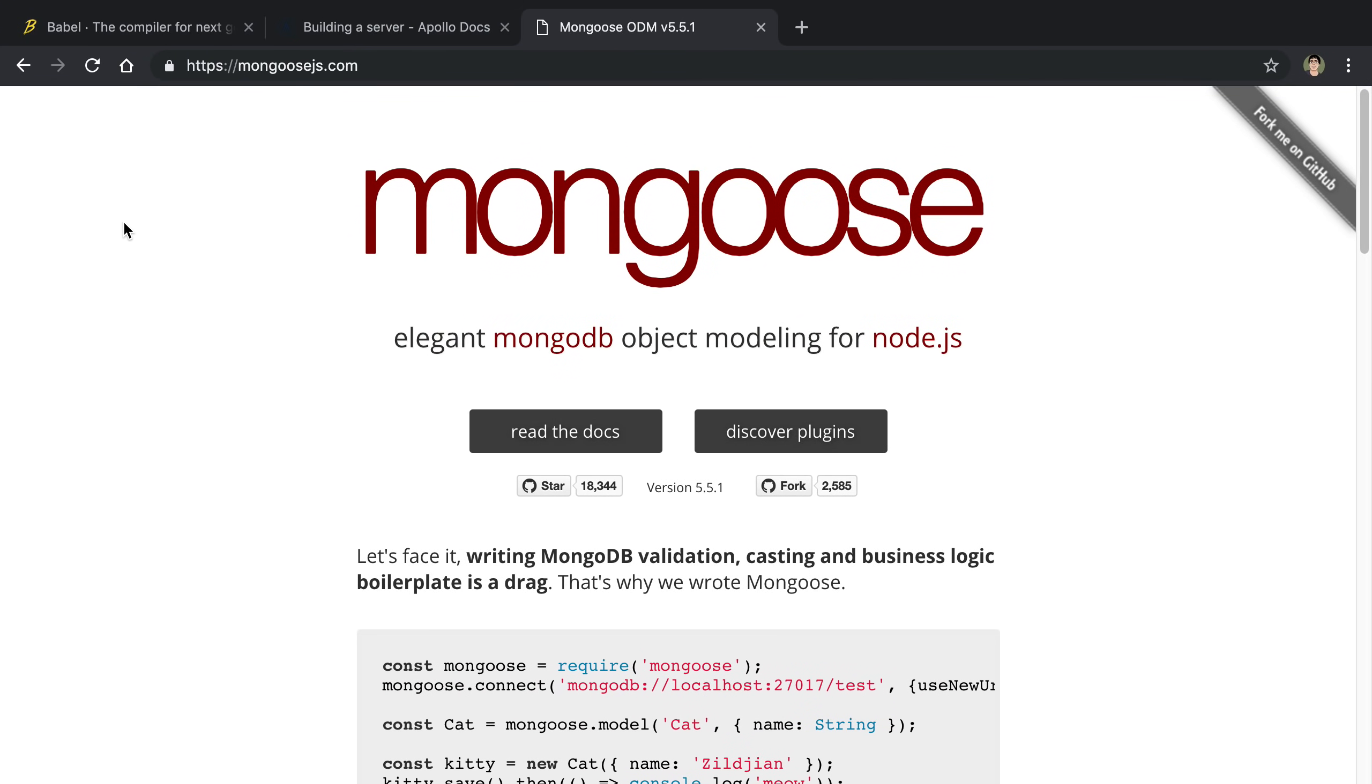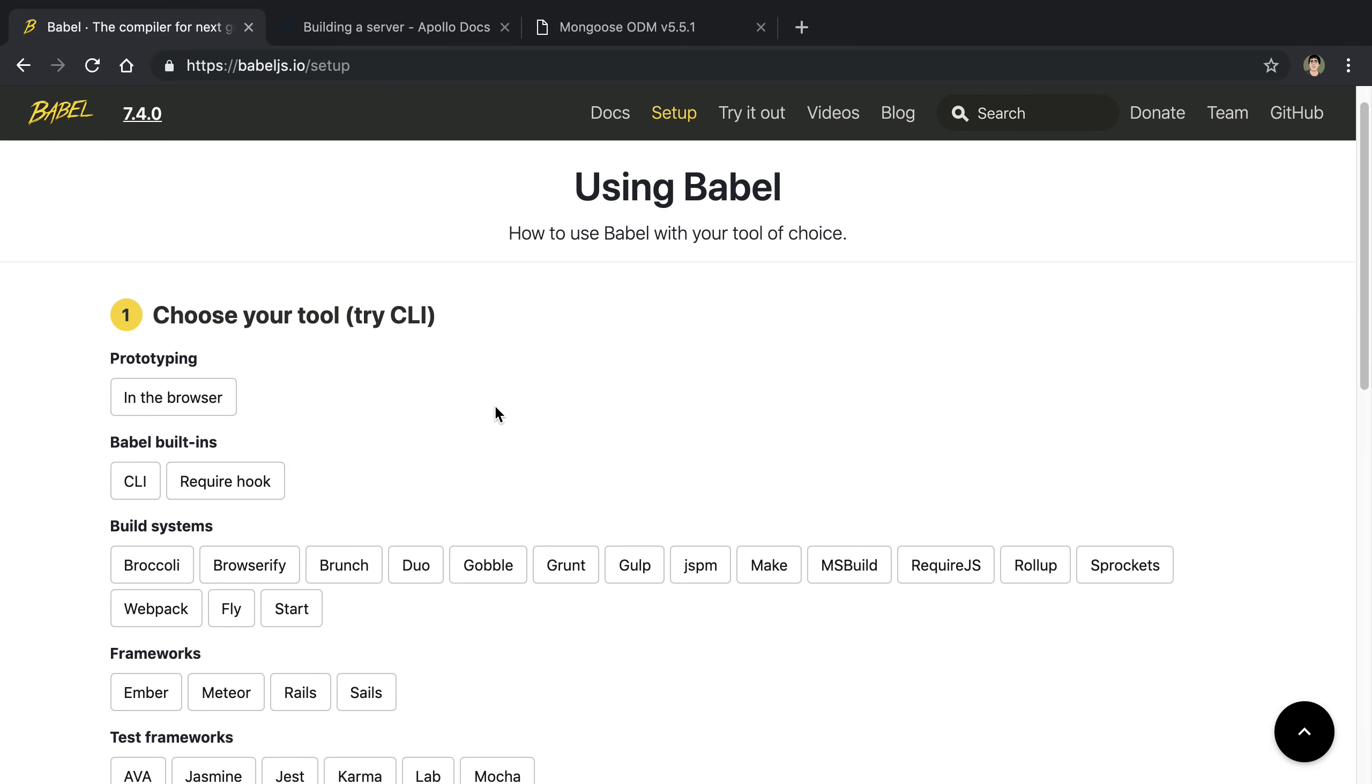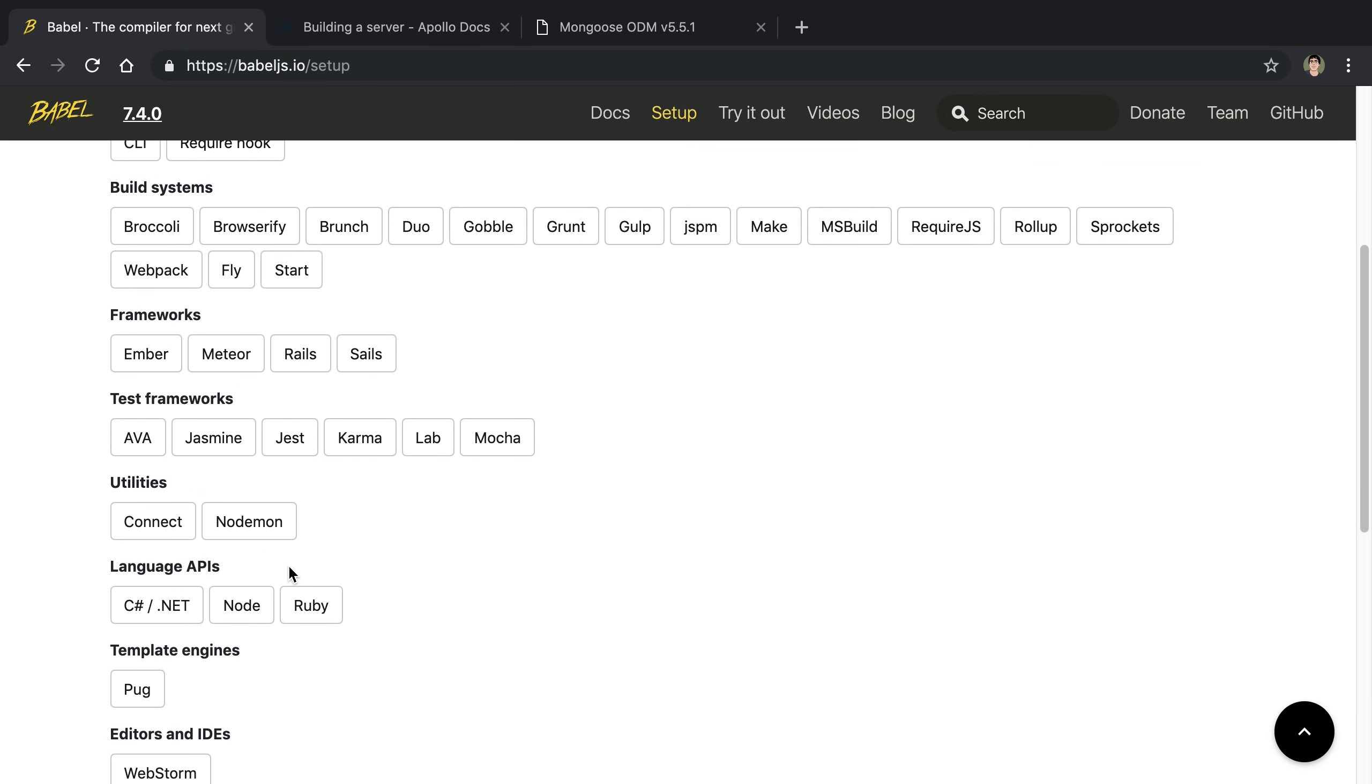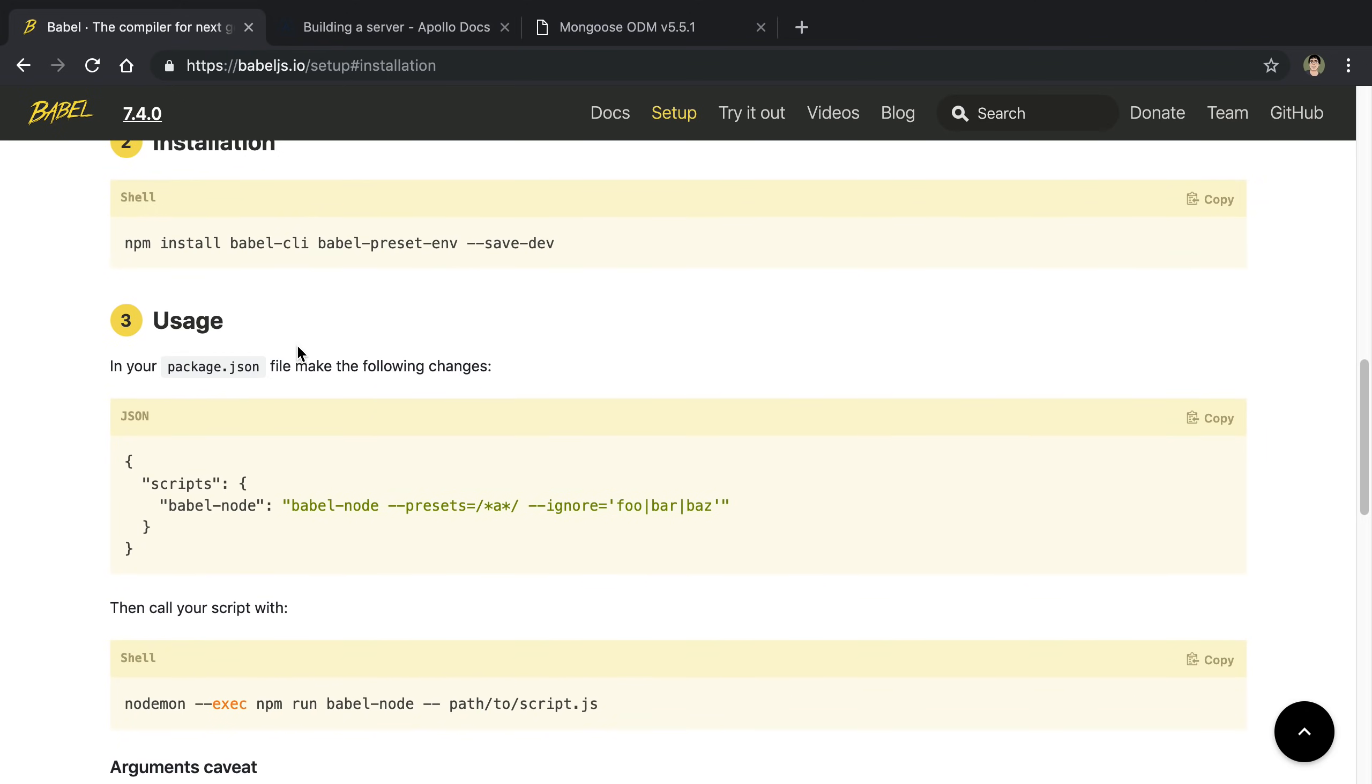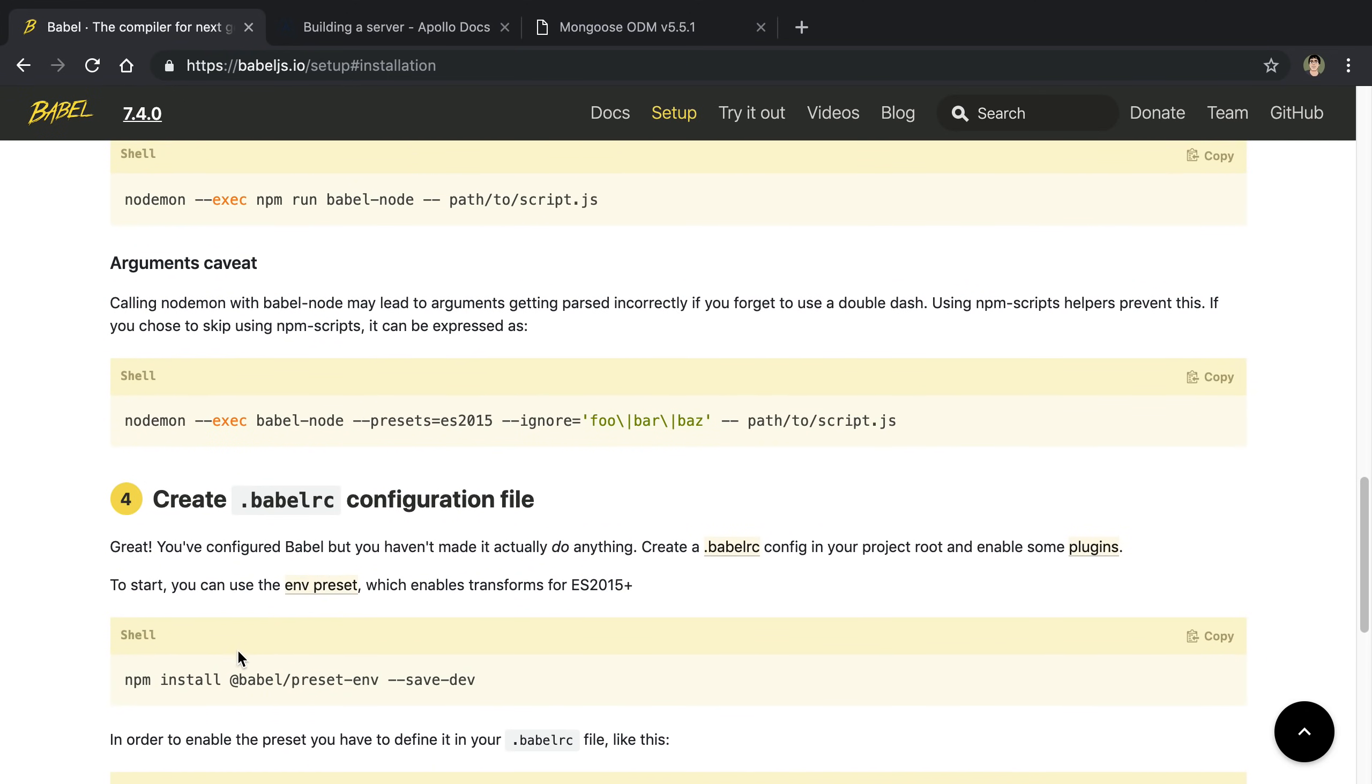The first thing we're going to do is get Babel set up. I noticed when I went to the setup of Babel for the node daemon that there were generally the right steps, but they have some outdated dependencies. So we're going to follow these steps but do it in a better way. They are installing Babel CLI and Babel preset env, which are right, but these are all dependencies.